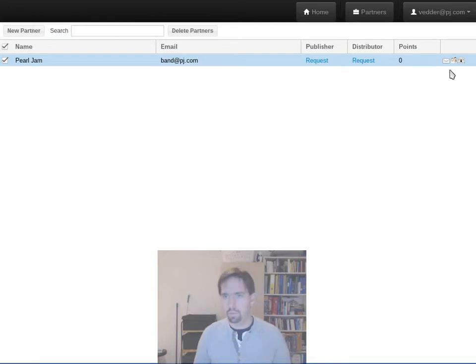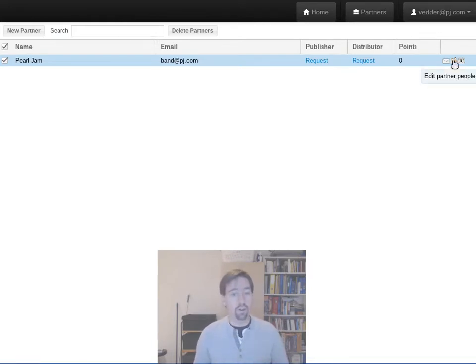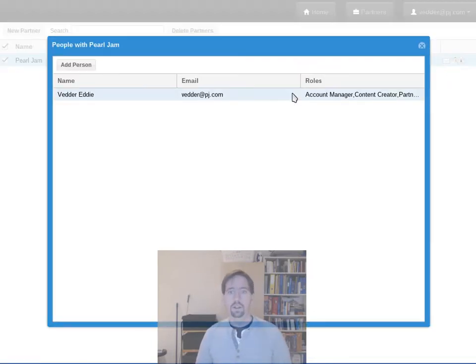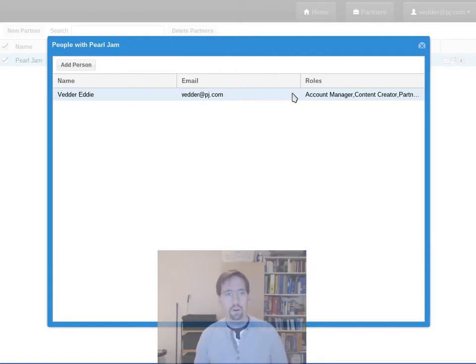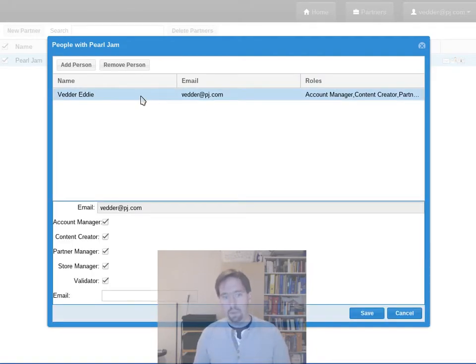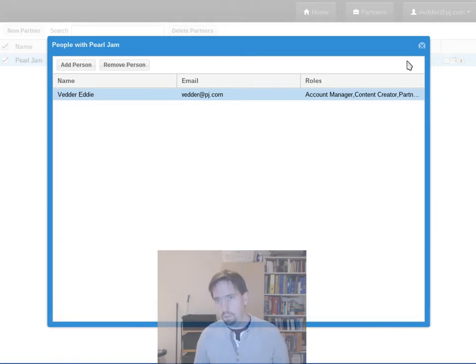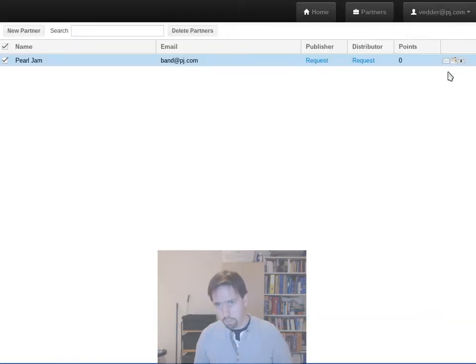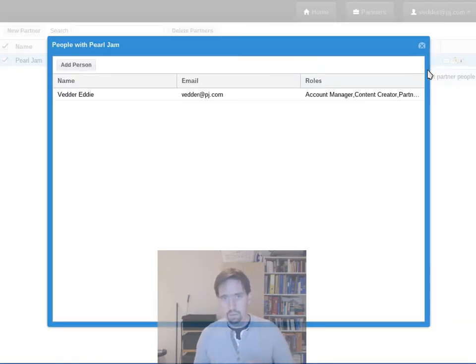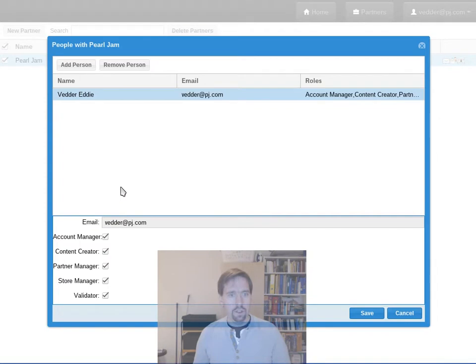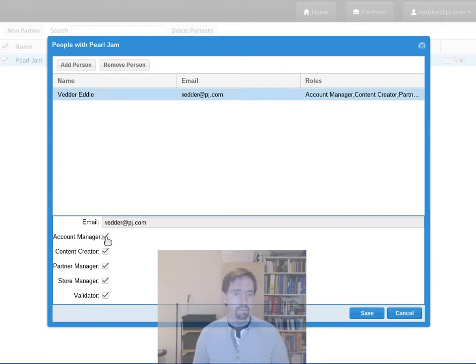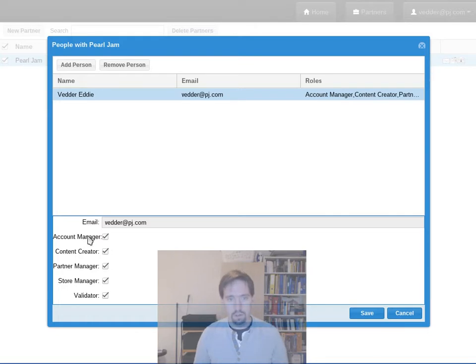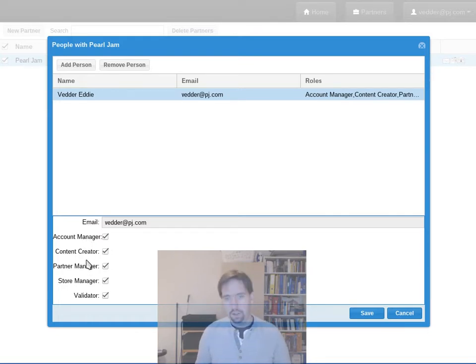Next to that we have the people editor for the partner. So it shows that I'm a member of this partner, that's not a big surprise because well I made it.